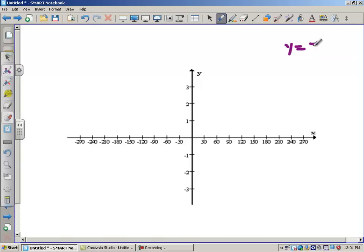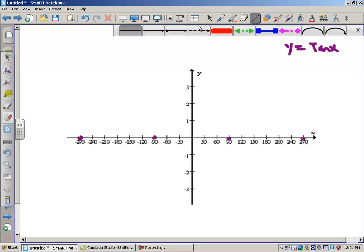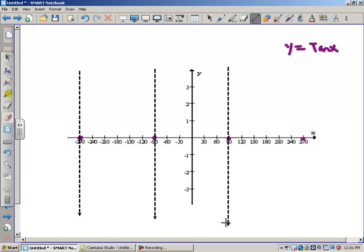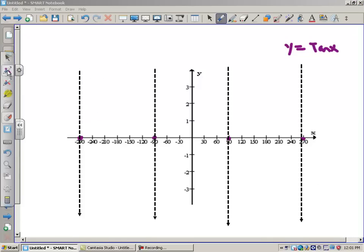Let's graph y equals tangent x. First, we're going to put asymptotes everywhere cosine is zero — that's negative 90, negative 270, positive 90, positive 270. Asymptotes are not part of the graph, but the graph cannot touch them; they are good guiding behavior. When a graph approaches an asymptote, it can only do one of two things: approach positive infinity or negative infinity — your graph needs to go straight up or straight down.